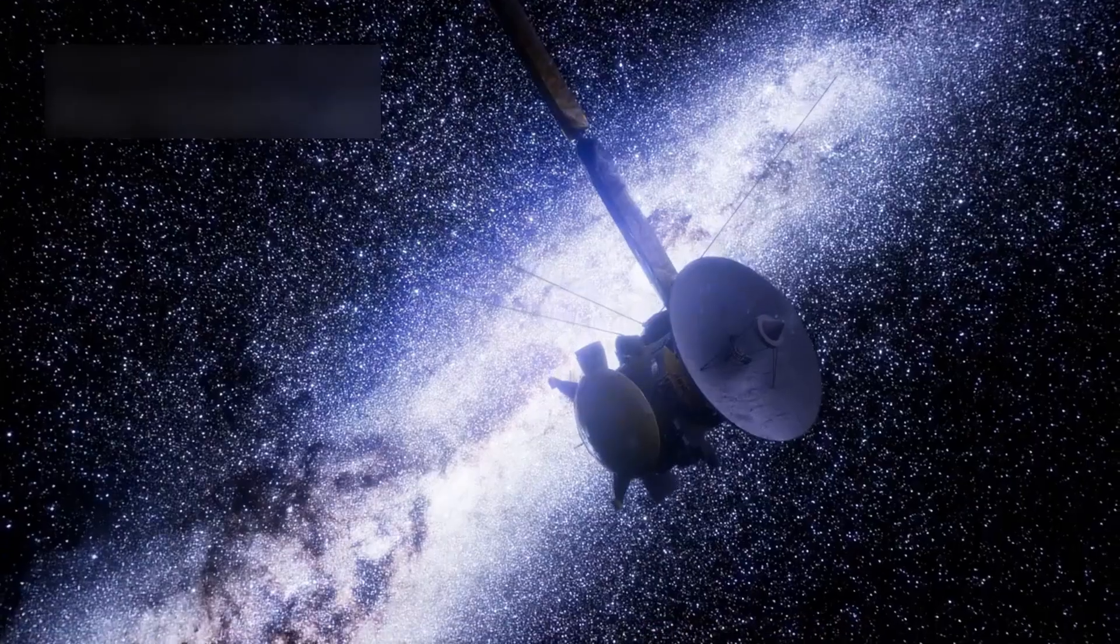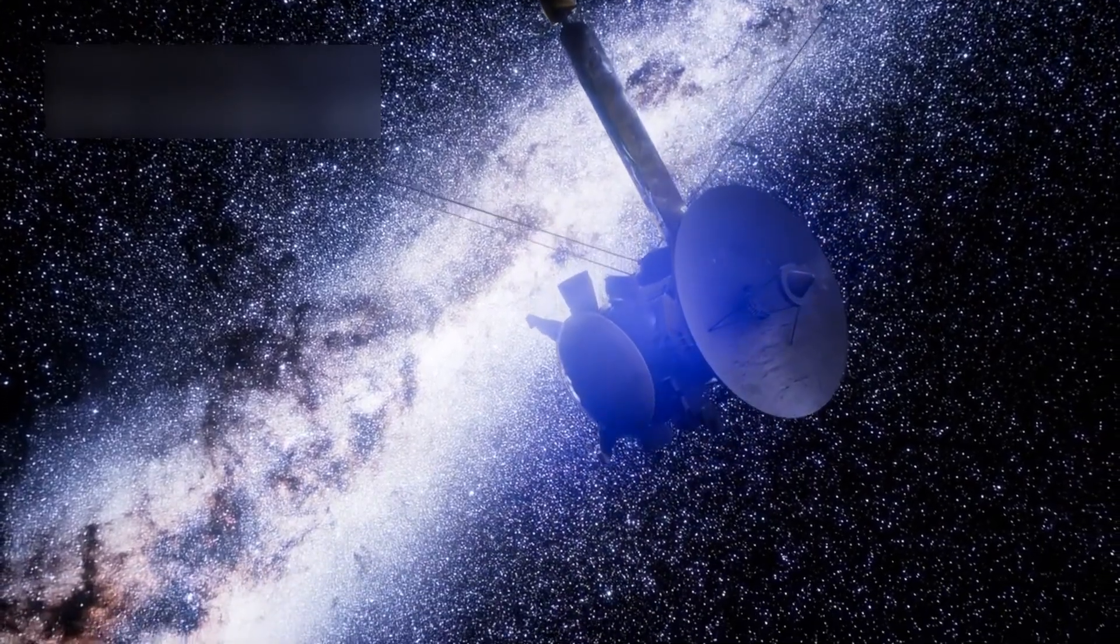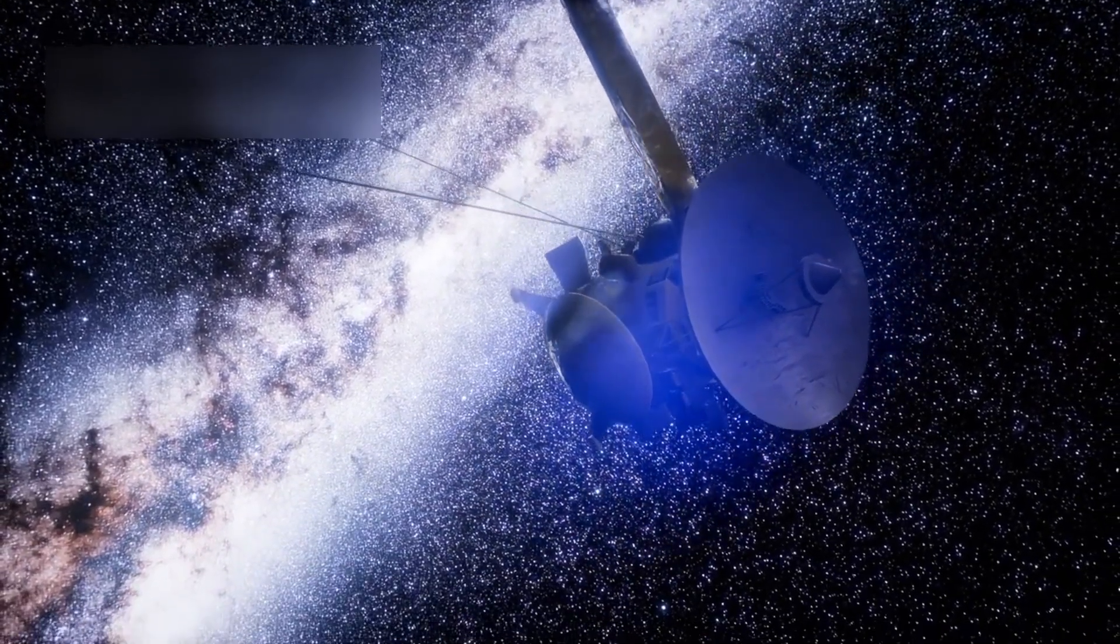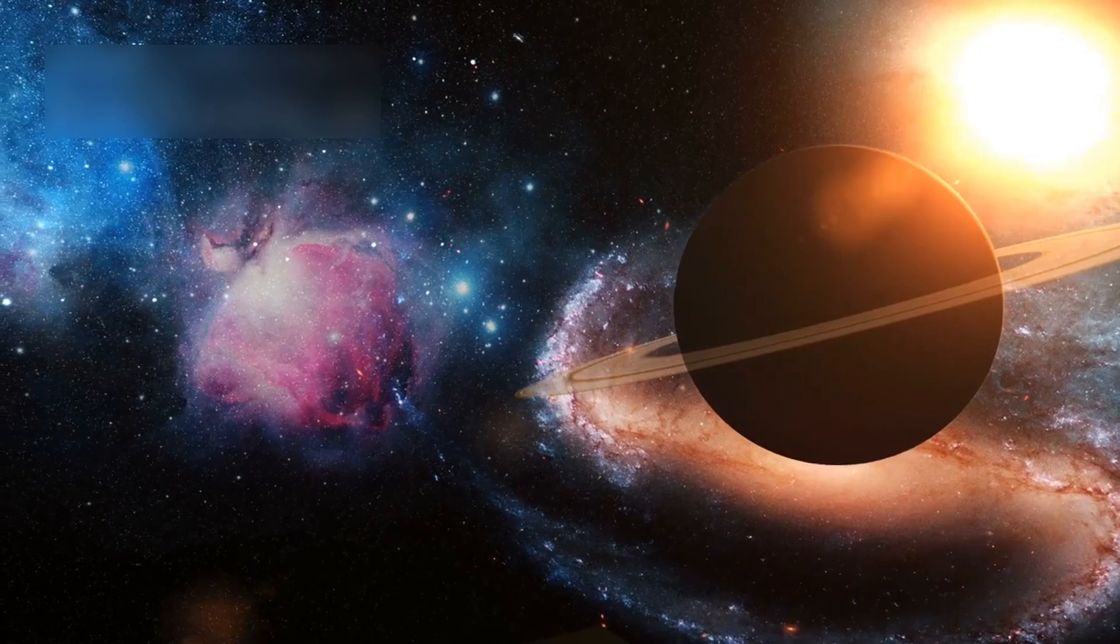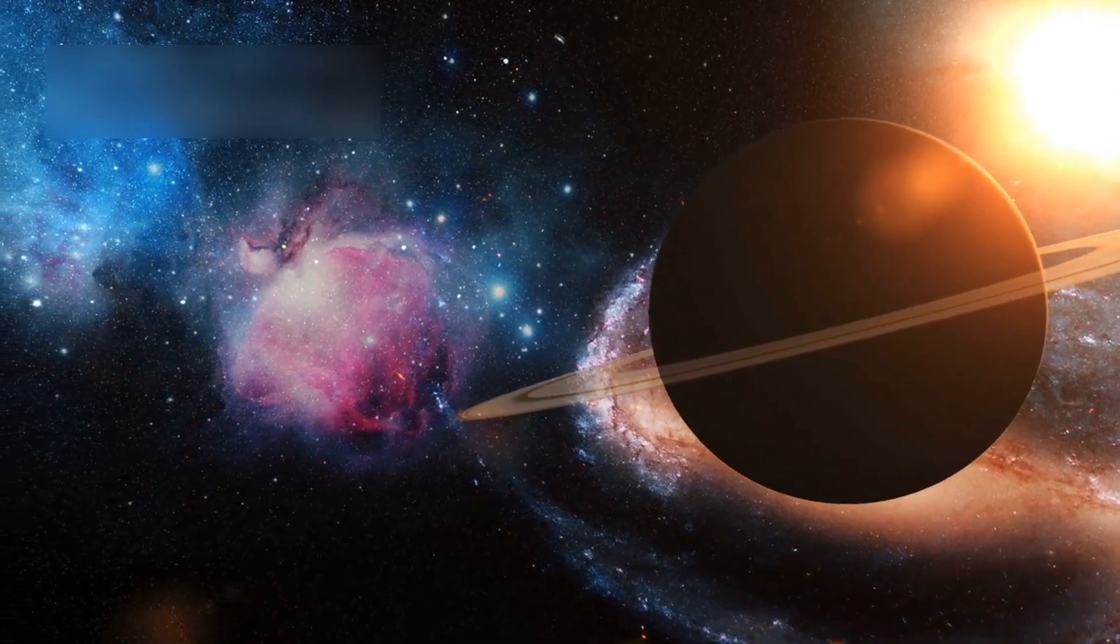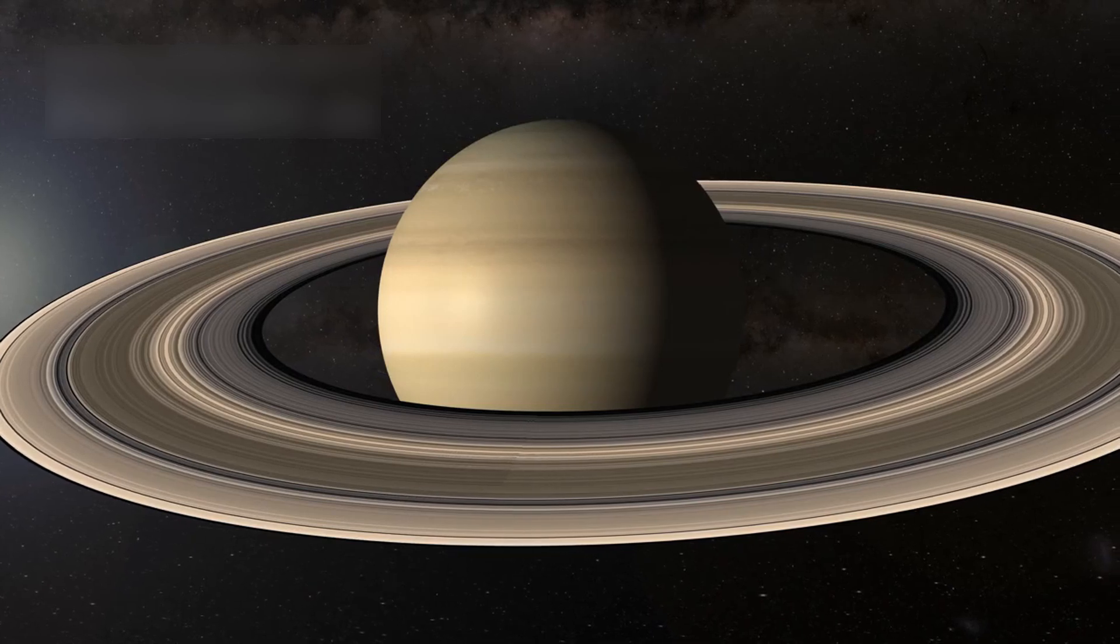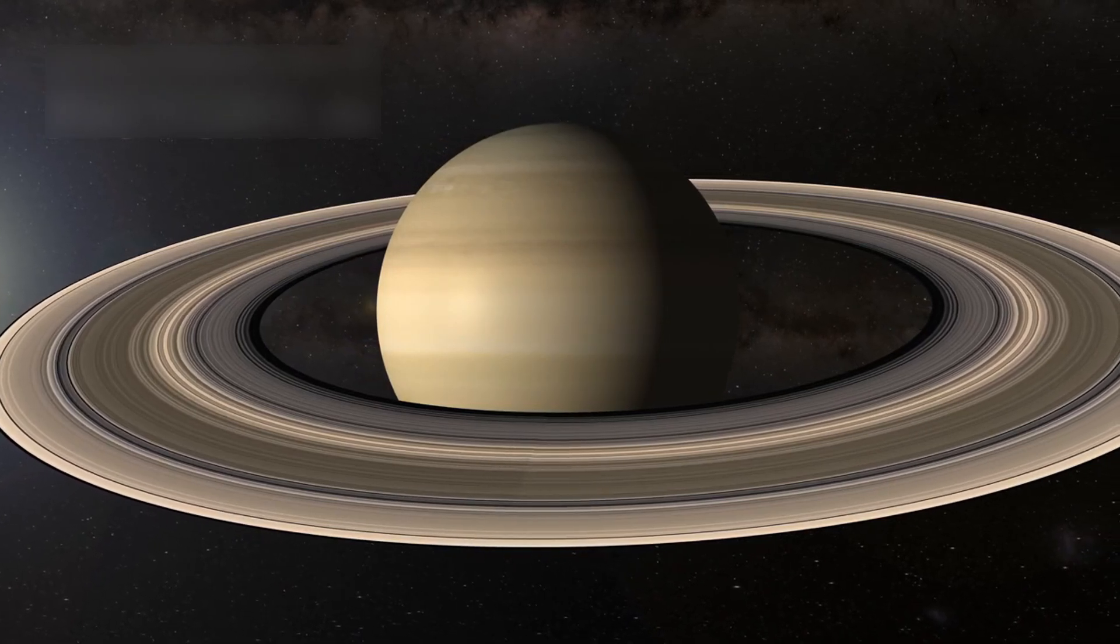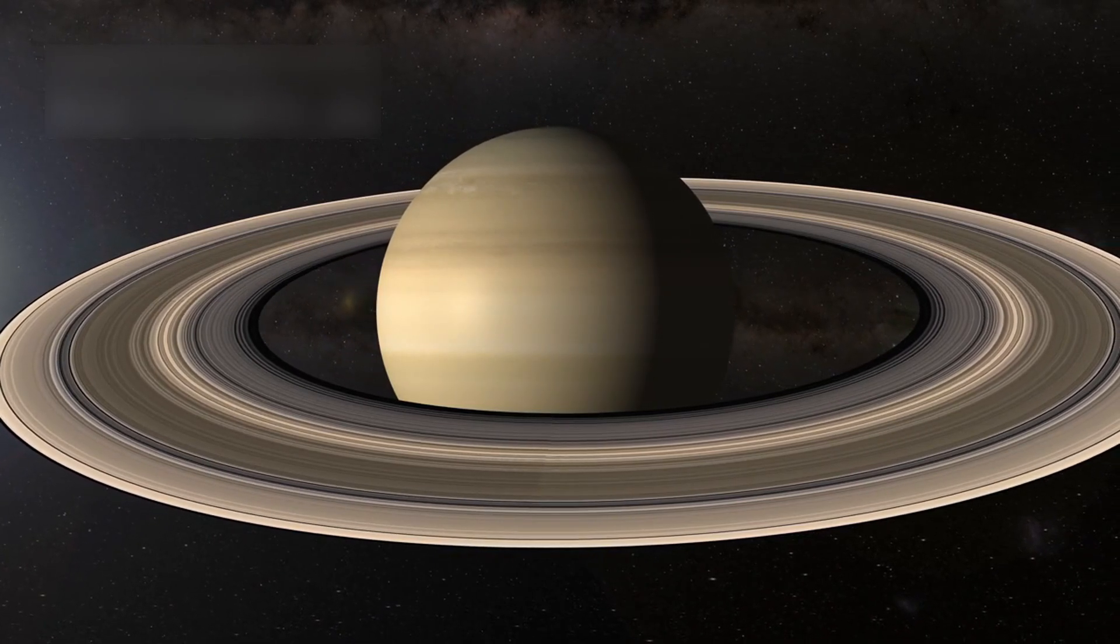After Cassini ended in 2017, Saturn has no current dedicated spacecraft. That makes Hubble our best way to check on Saturn's weather from far space. It helps track giant storms and changes in Saturn's rings across the years.